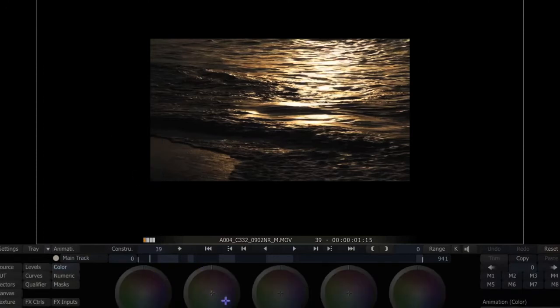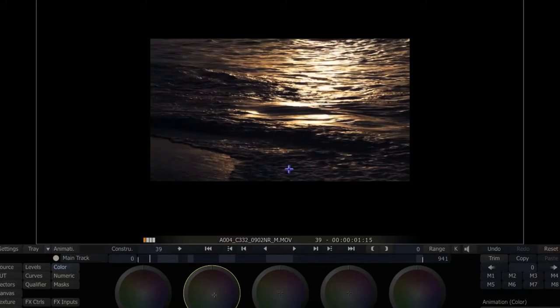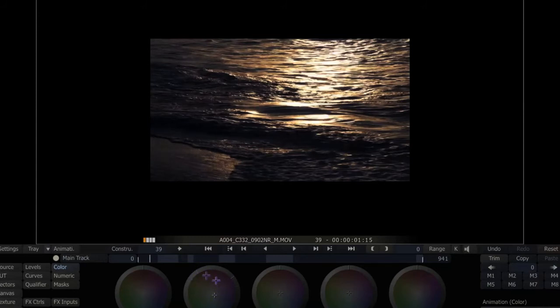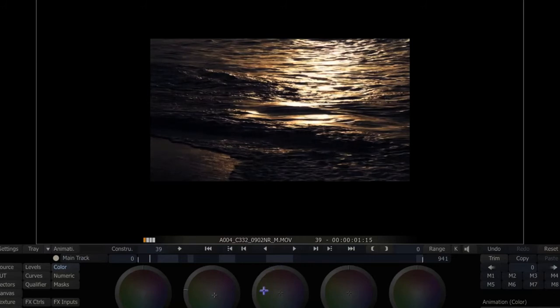So if I want to make this a little bit bluer ocean, a little bit darker.